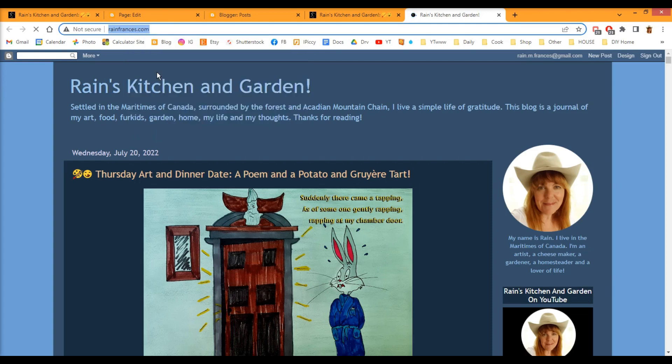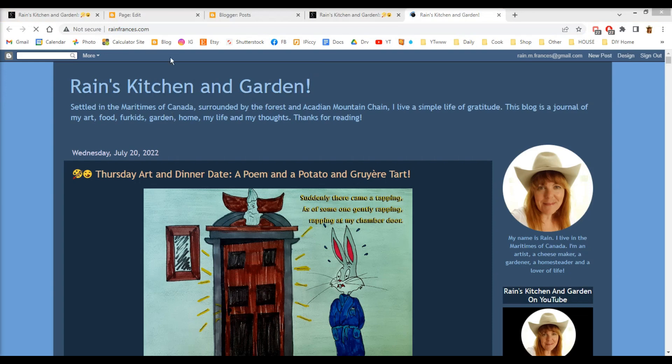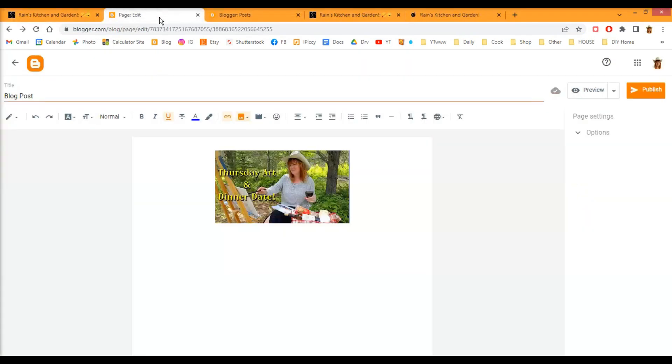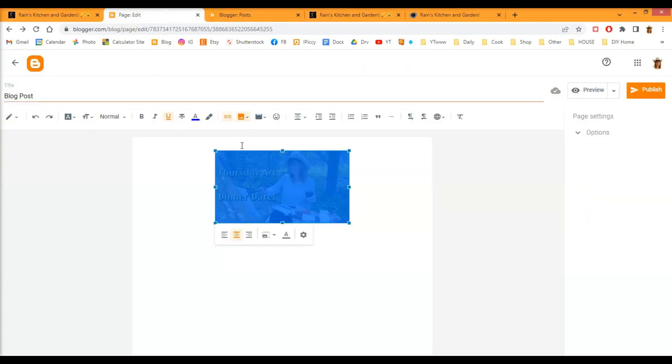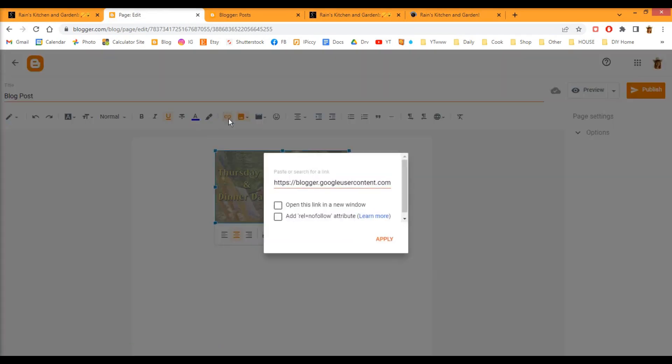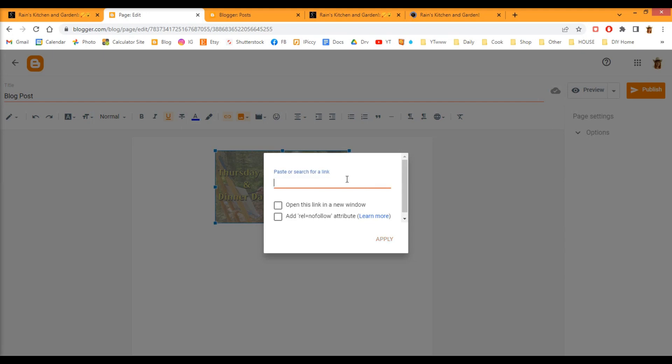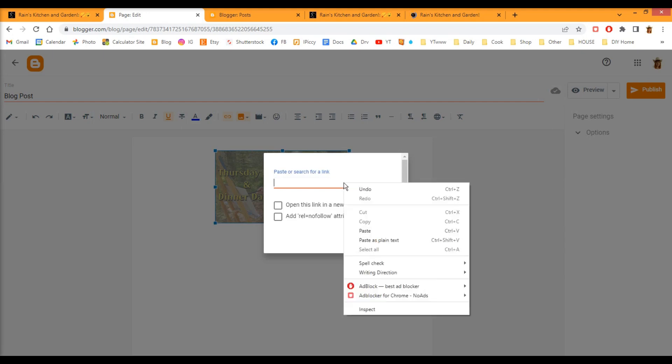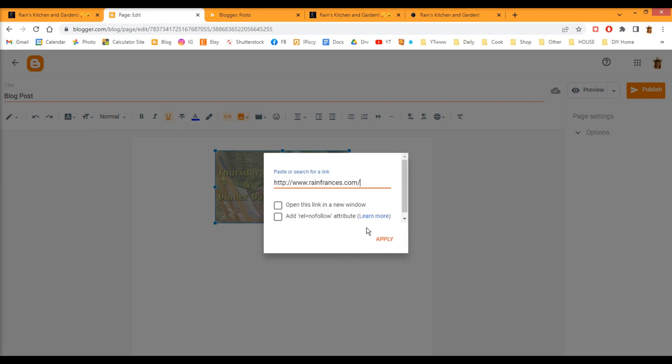Go back to your blog post. Click on your image and go up here to insert or edit link. You can erase what's there. Basically, that's the address of the image itself. Right-click and paste. And now you've got my web address there.